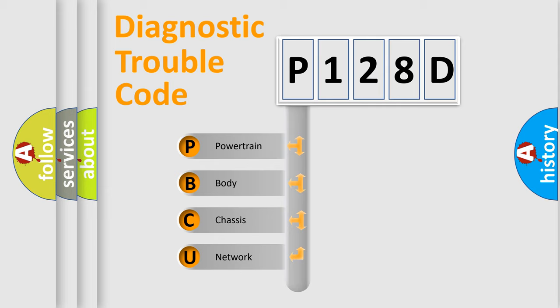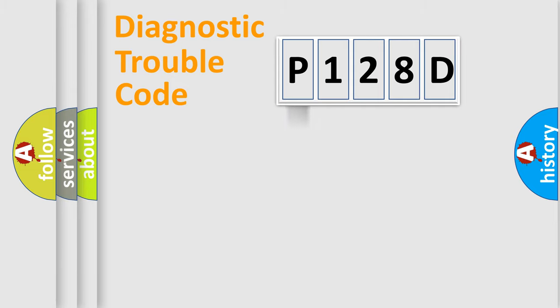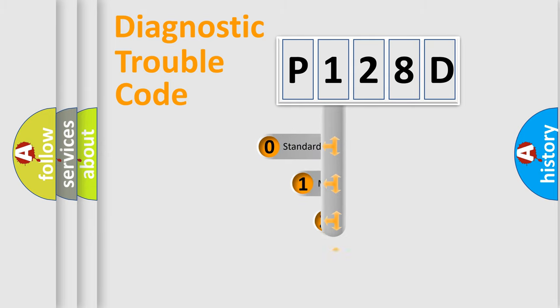We divide the electric system of automobile into four basic units: Powertrain, Body, Chassis, and Network. This distribution is defined in the first character code.